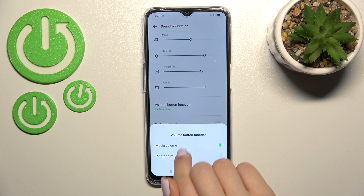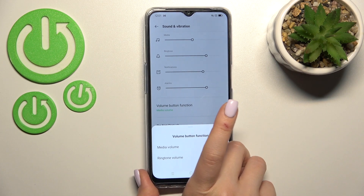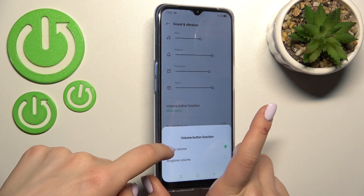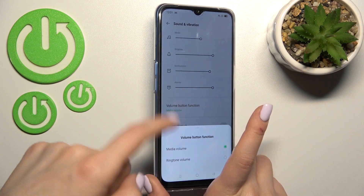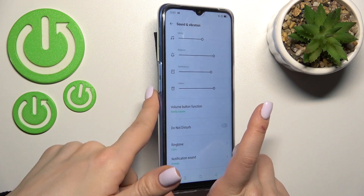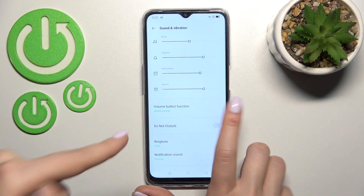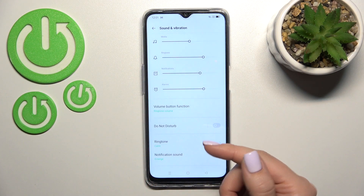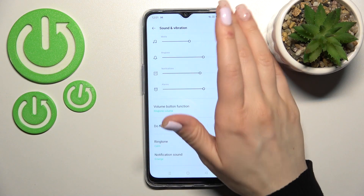With the volume button control, you can switch between media and ringtone. When media is selected, using the volume buttons will adjust the media volume, but you can switch it to control the ringtone instead.